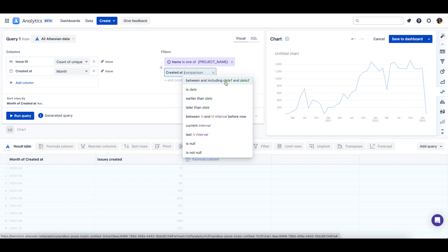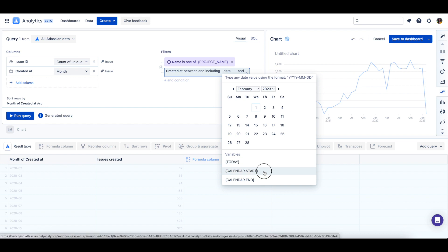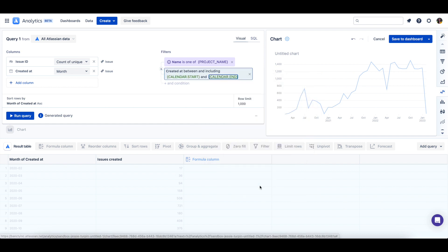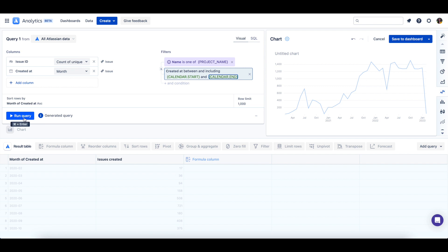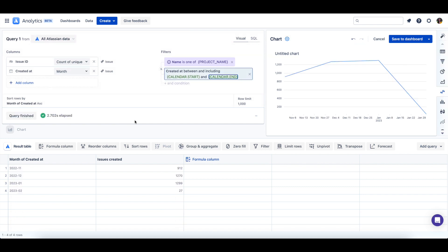Next, we will use the between and including filter operator. And then we can select the start position of our calendar and the end so that our dates are filtered from the start to end of the control. Then we'll run this query. And that is how you connect a calendar control to a chart.